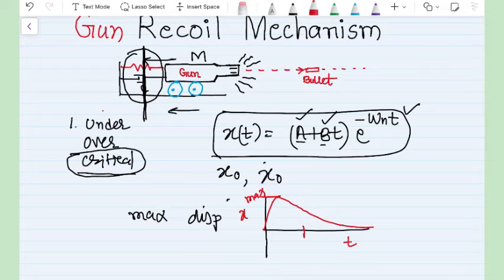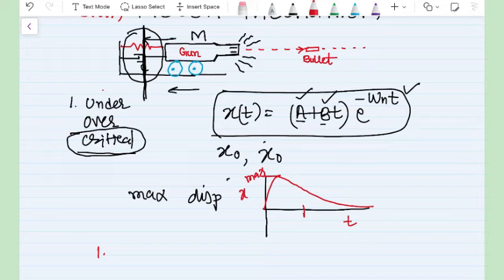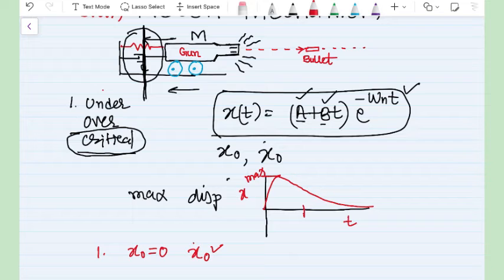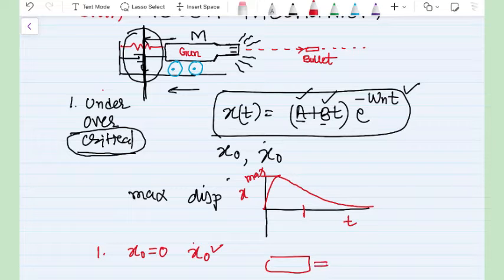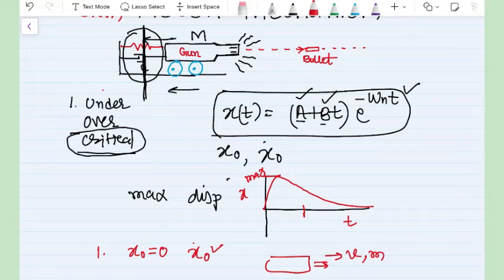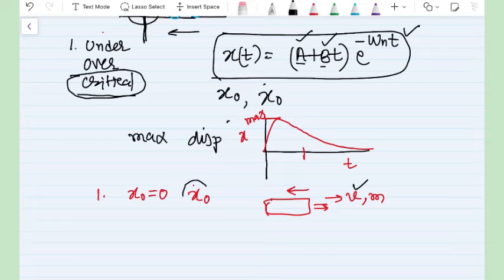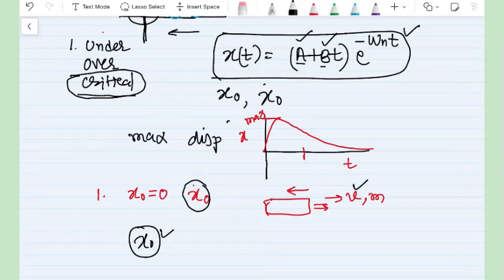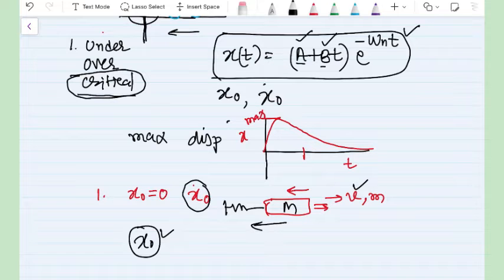We are interested to find the response of our system for a given instant of time — the horizontal axis is time and the vertical axis is amplitude. To solve the problem we consider two types of conditions. In the first case, if nothing specific is given, we consider that the system has initial displacement zero and there is an initial velocity, which is imparted because of conservation of momentum when the gun fires the bullet.